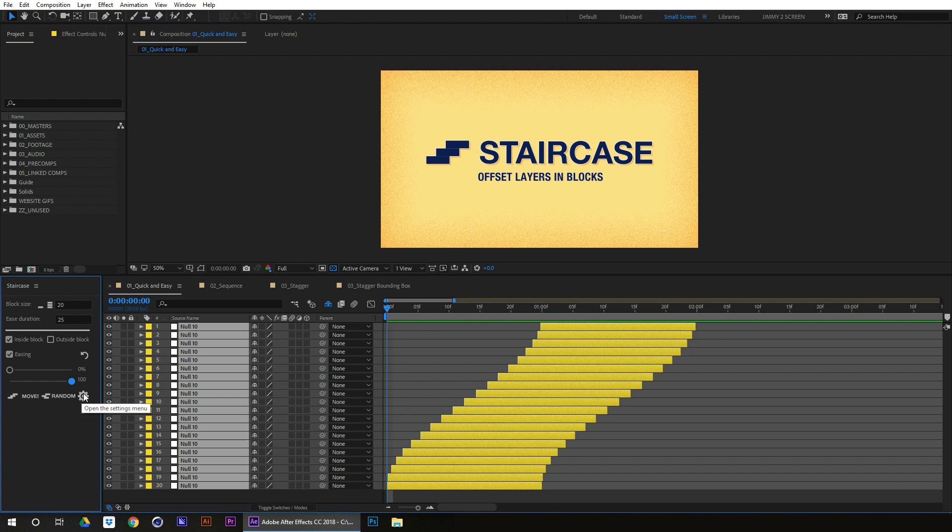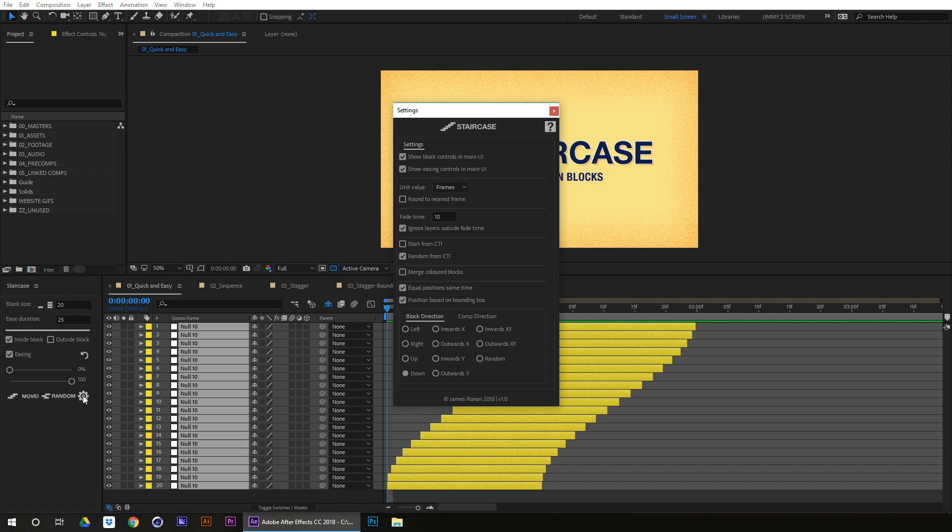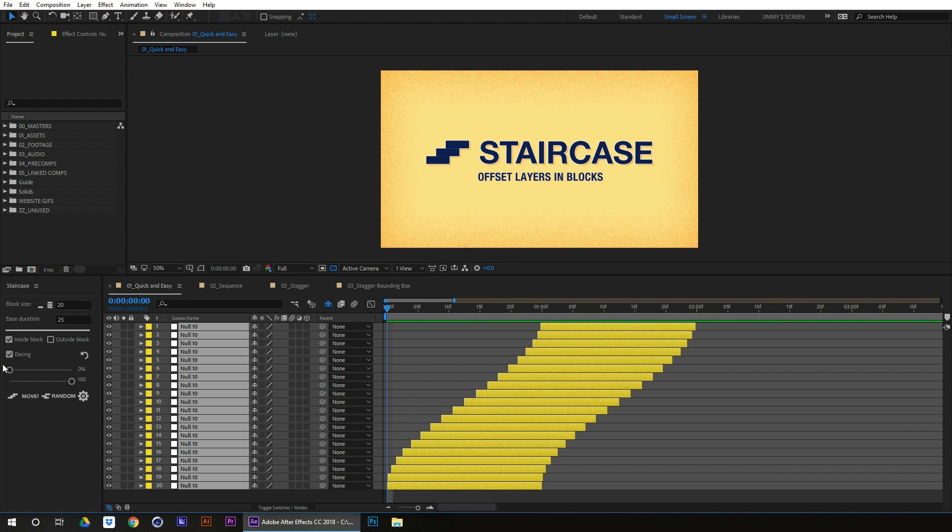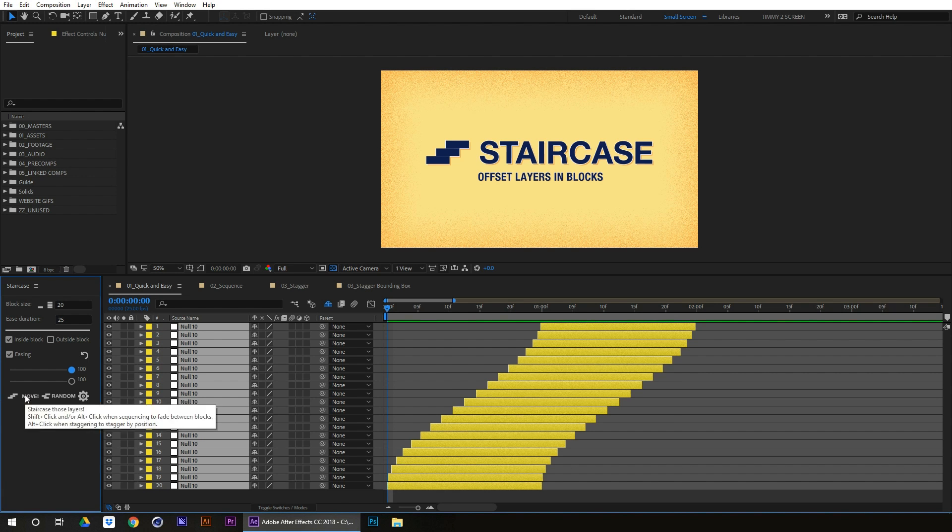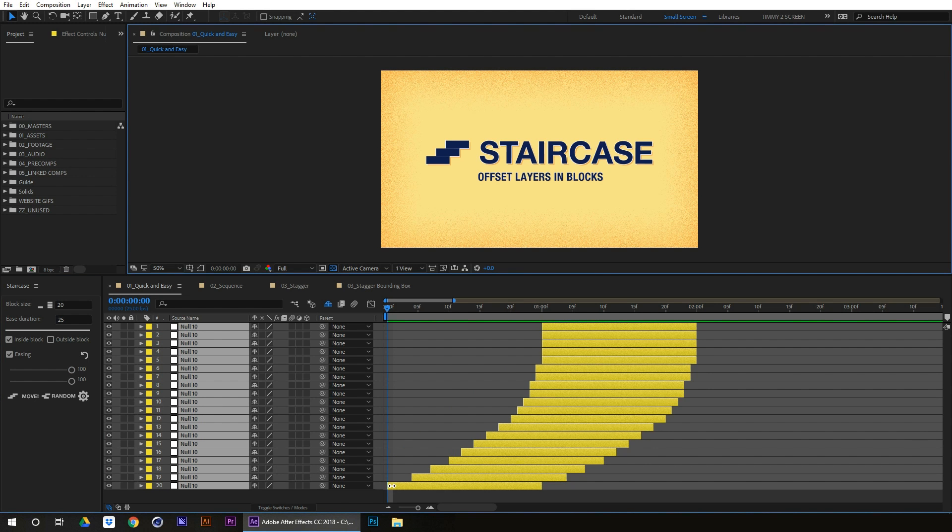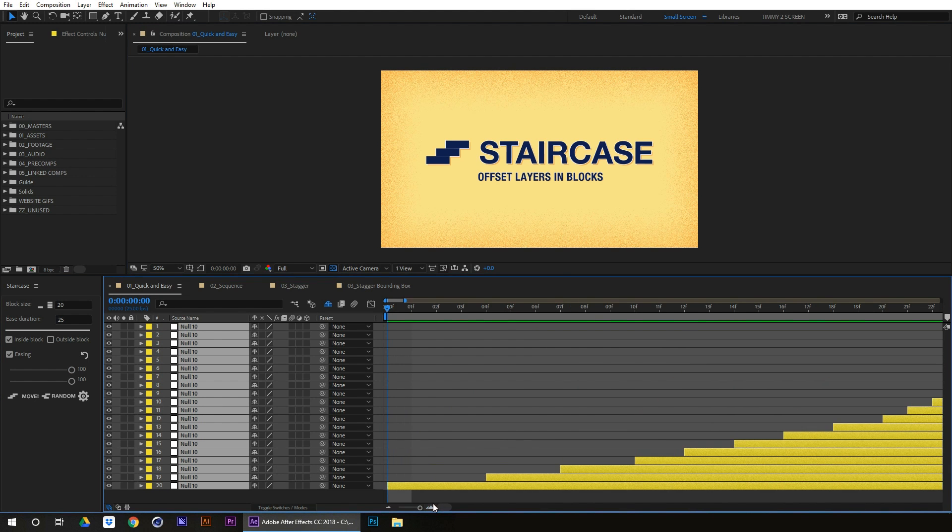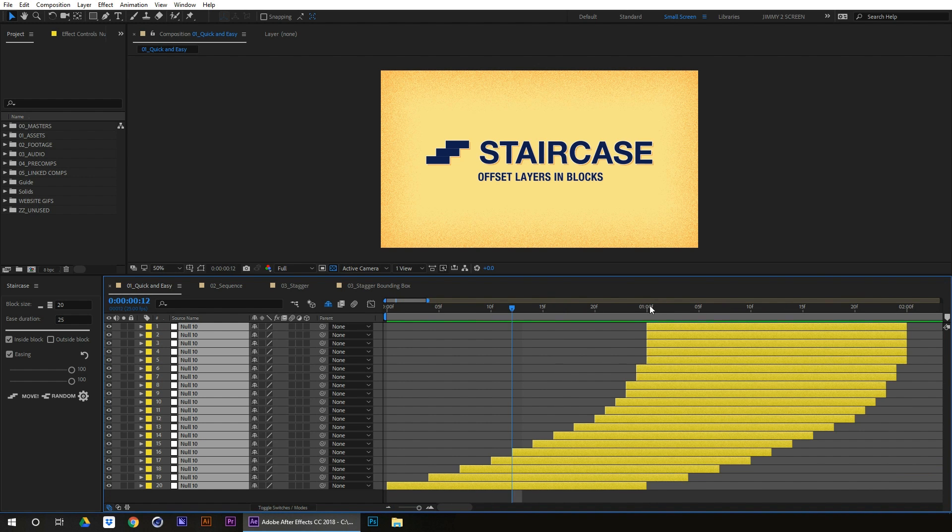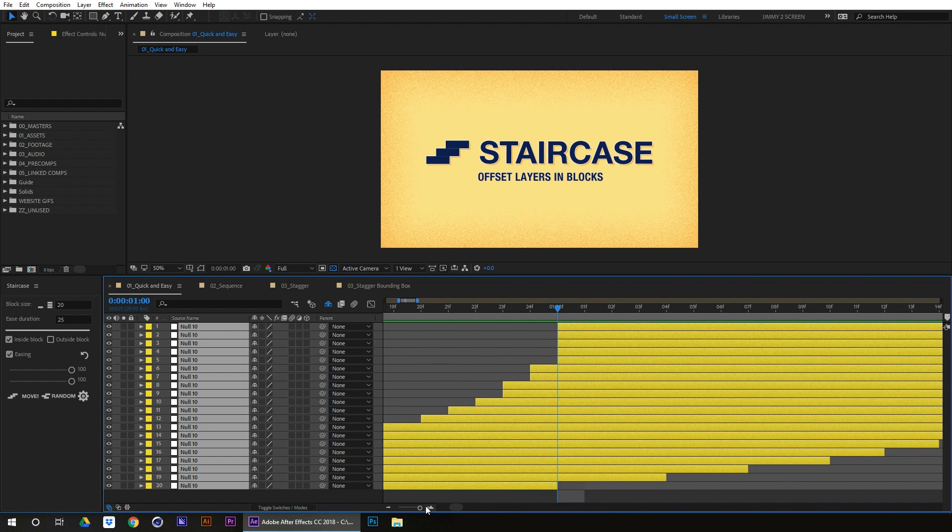So these are like the most extreme eases. And if we just check, go into the settings and check round to nearest time, and let's go, we'll do go this way again. You can see if we zoom in now, each layer starts actually on a whole frame.